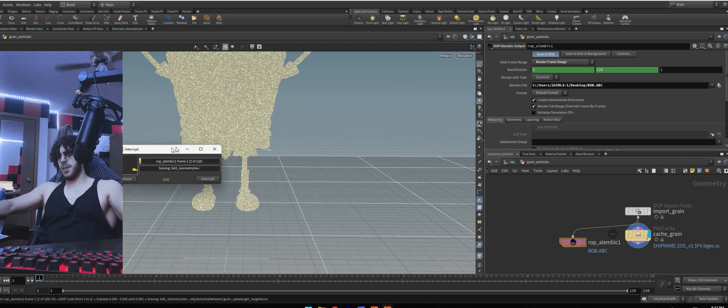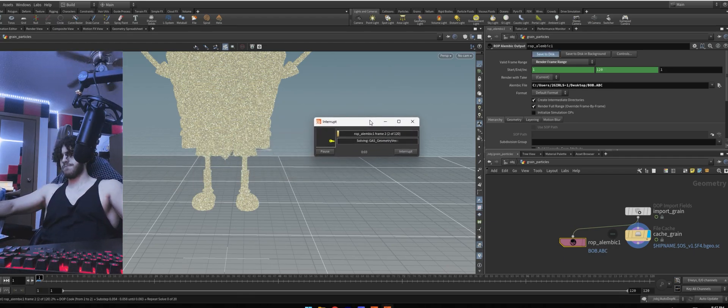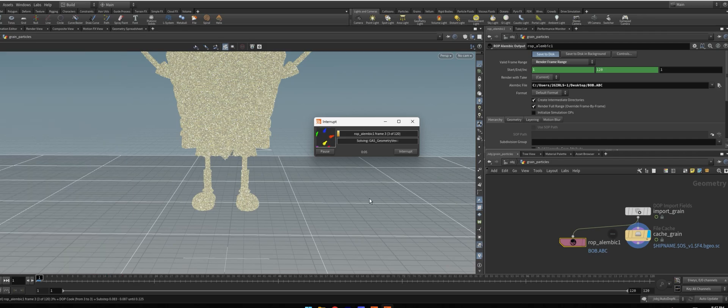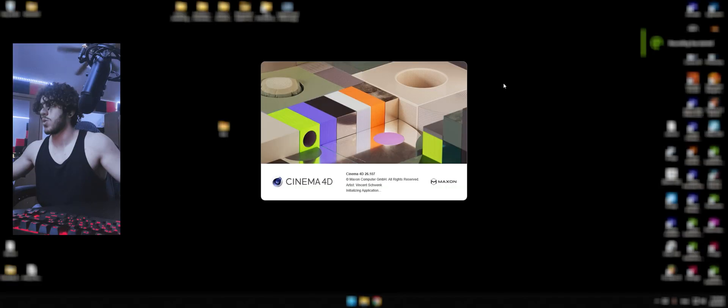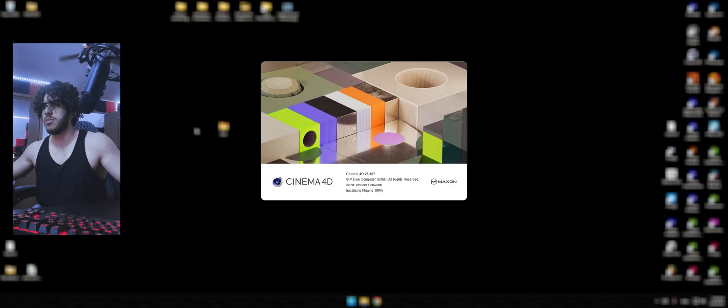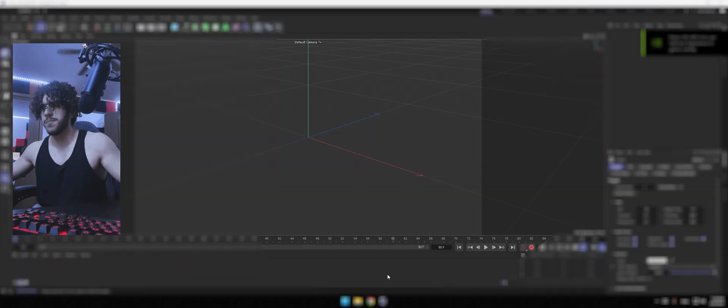Now we have to wait. When it's done, you can exit Houdini. Go to Cinema 4D now.